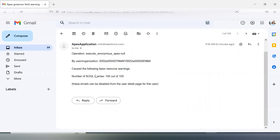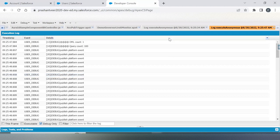The email shows the number of queries consumed: 100 out of 100. This is the way — these are the two ways in which you can monitor your governor limits. Both are very good ways to avoid any governor limit error.